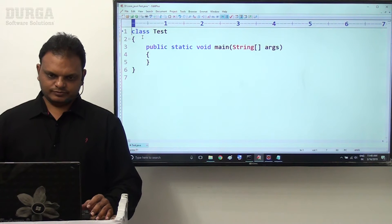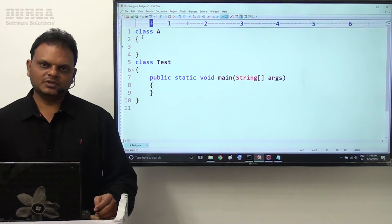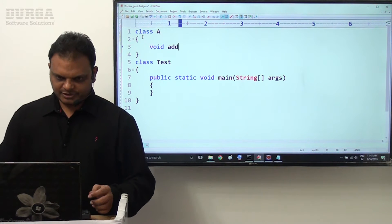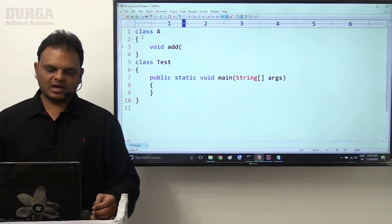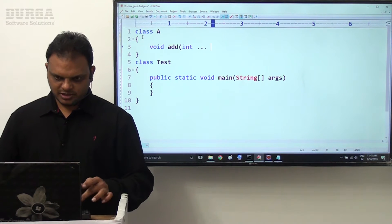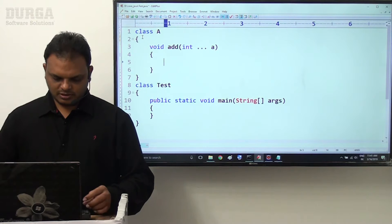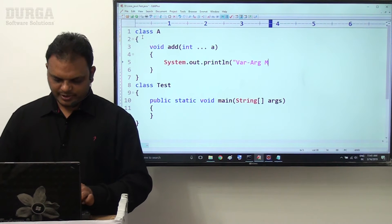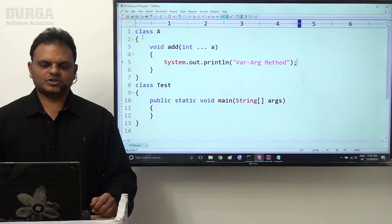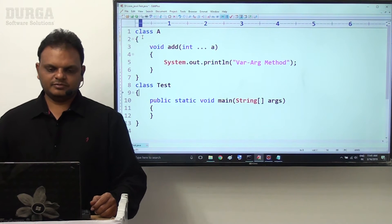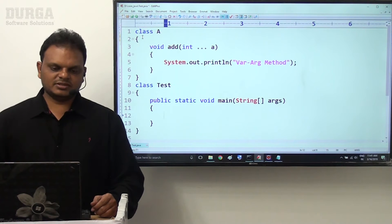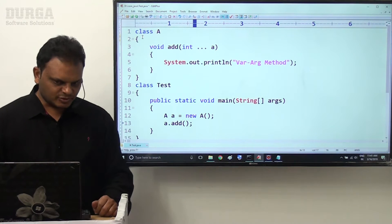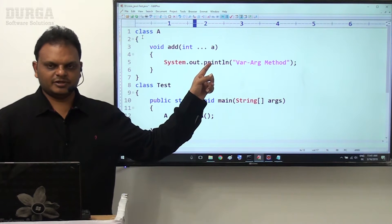Observe this now. I will take class A for example. Inside this class A, I want to take a void add method where I want to declare a variable argument parameter: int dot dot dot a. Now just I want to write System.out.println of variable argument method.